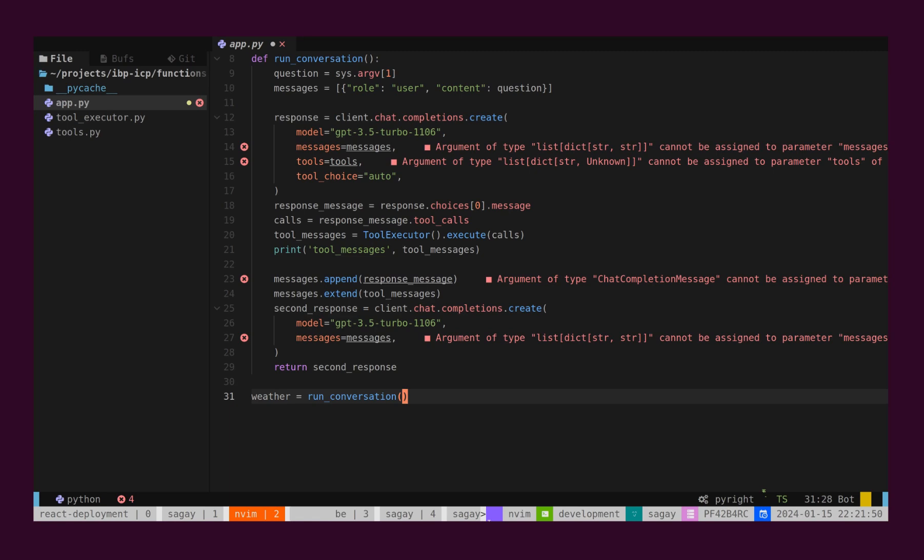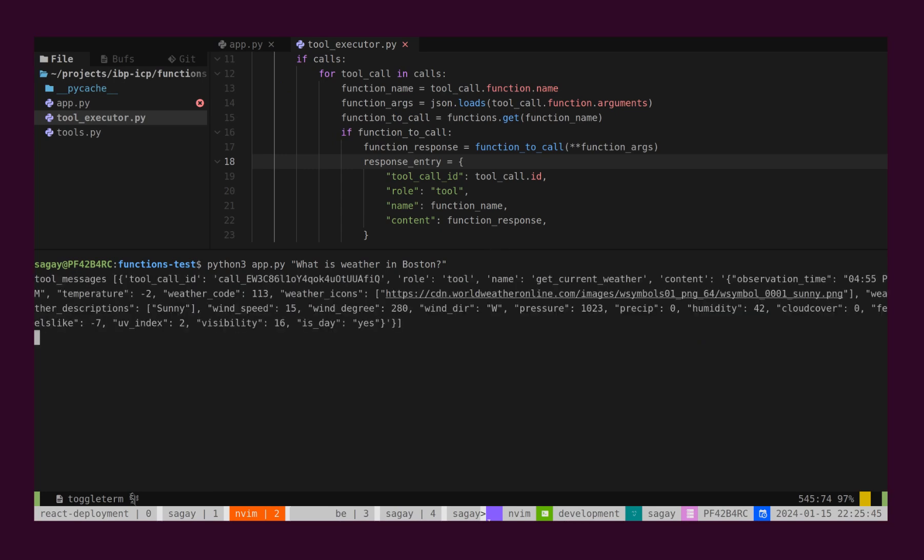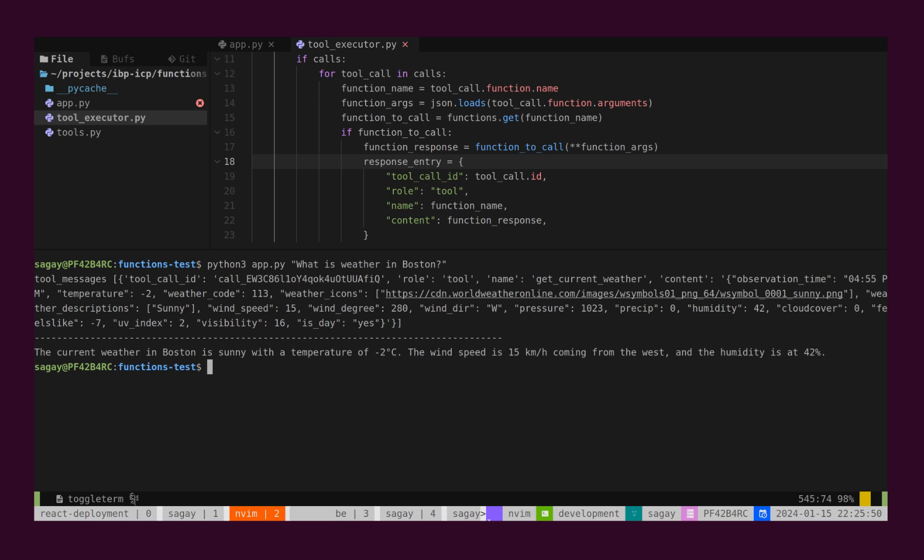Now, finally, we will print weather information on the console. Let's run our app.py file. We will give a question on the command line and execute the script. We can see the final answer given by GPT here. We have been presented with weather information that we requested in the question.